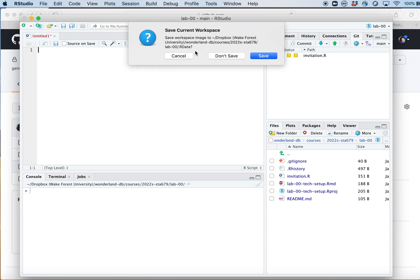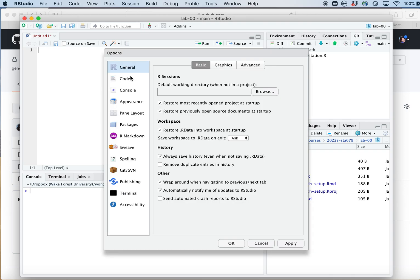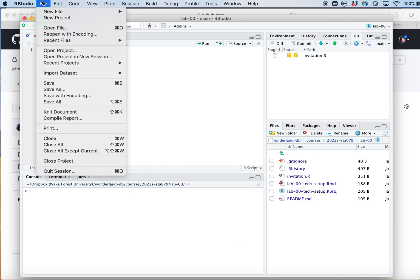RStudio is asking if I want to save my workspace — I never save my workspace. Under Preferences, under Workspace, I'm going to uncheck 'Restore .RData into workspace' and set it to Never. The reason is that if you had loaded a dataset, it would try to save it so it's still loaded next time you open the project. This is the default in RStudio for historical reasons, but it's not best practice from a reproducibility standpoint and can be confusing when opening a fresh session.